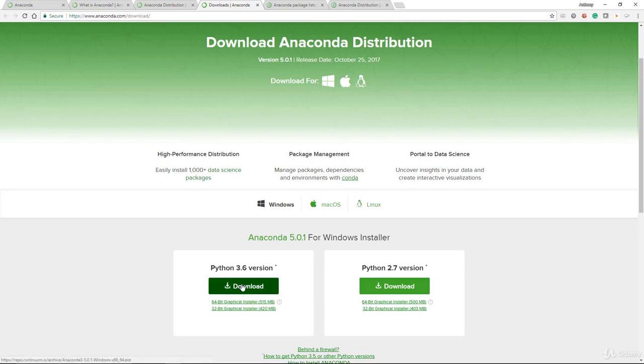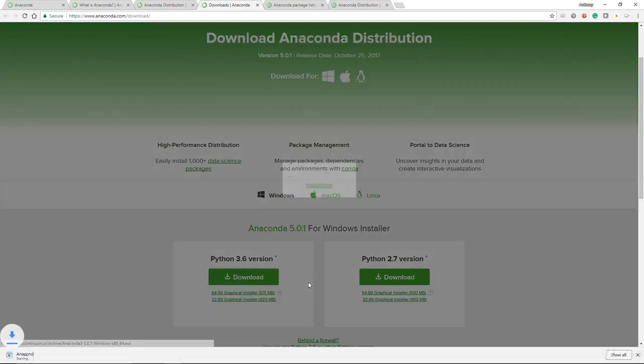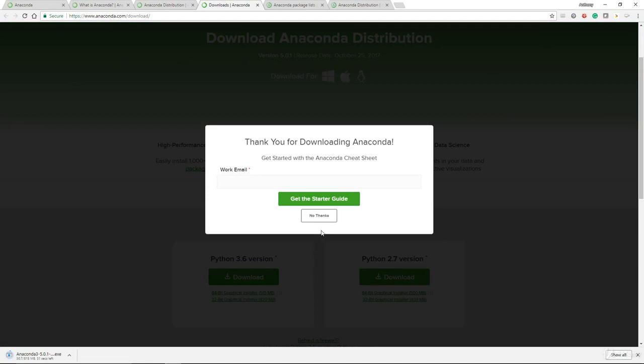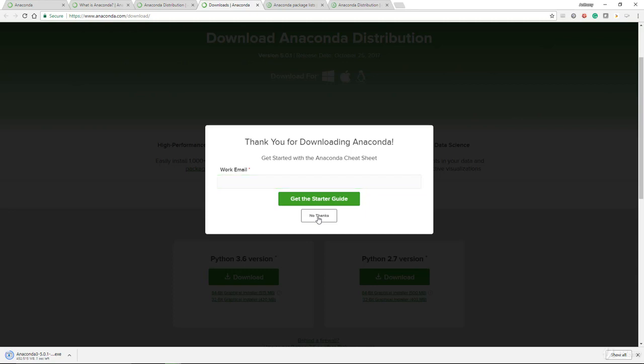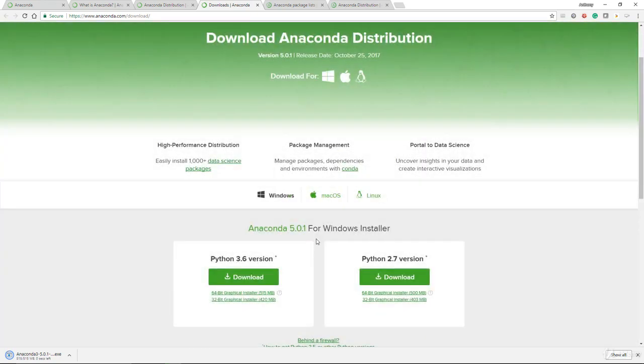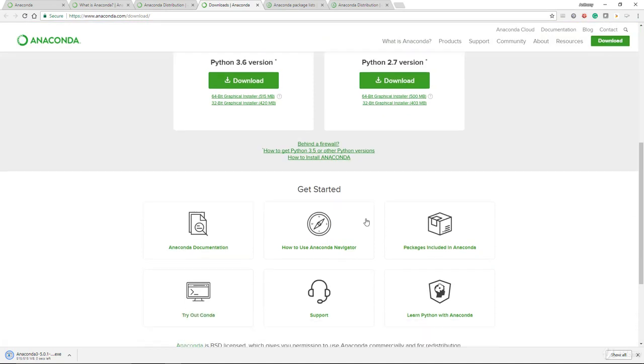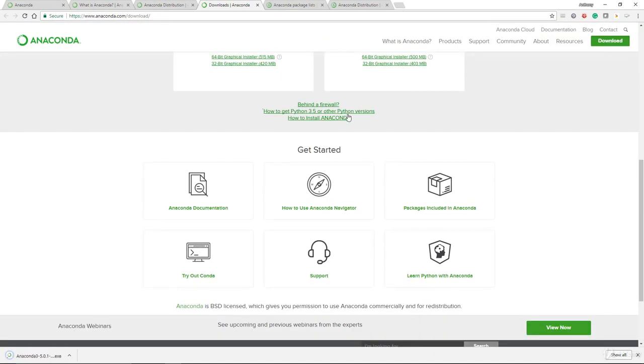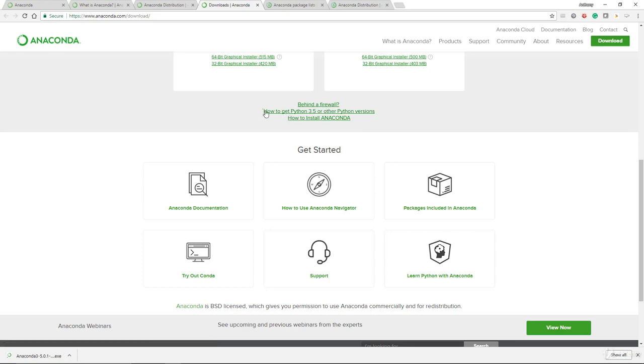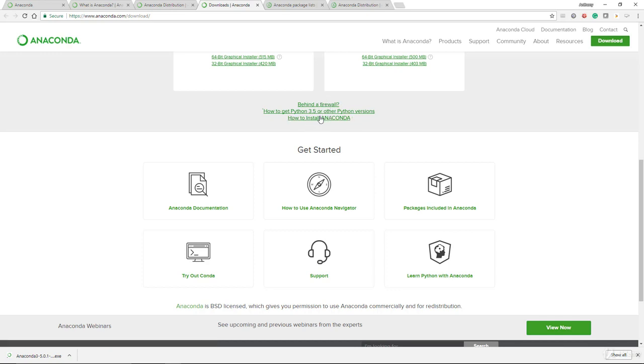Let's start with Python 3.6. To download, you only need to select download. If you want to enter your email and get the starter guide, for now I'm going to ignore that, but I strongly encourage you to download this for your own reference. I'm familiar with this and also got a copy as well. If you do come across some issues, you're behind a firewall or you want to get Python 3.5 or other versions or how to install Anaconda, do make sure that you click on this link. It will lead you to those relevant pages to make use of.